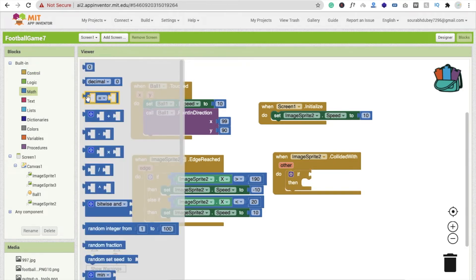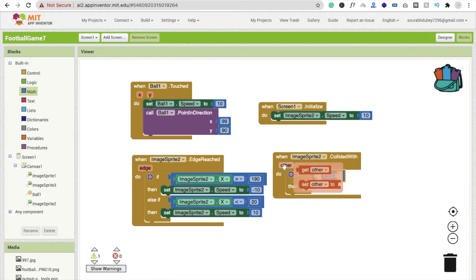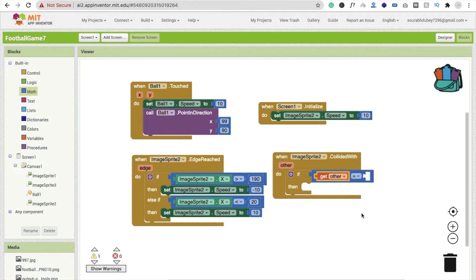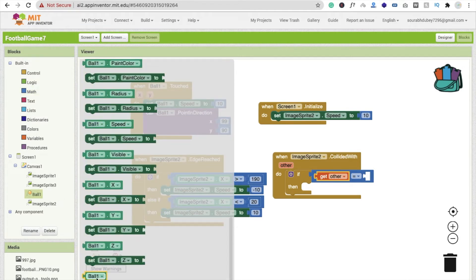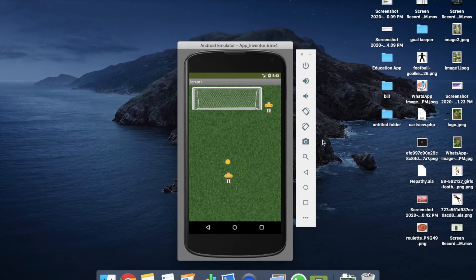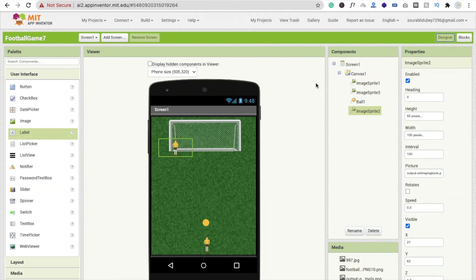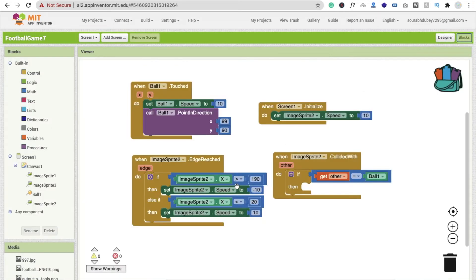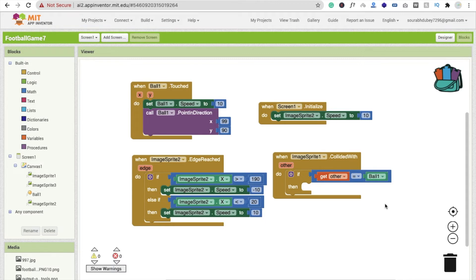Click on maths and find the equal option. Get the 'other' component — if 'get other' equals to ball, click on ball and find the ball option, then drag and drop it here. If other equals ball, we have to increase the value. Actually, let's fix this — it should be ImageSprite1. If ImageSprite1 collides with the ball, it means we have done a goal, so we have to increase the score value.